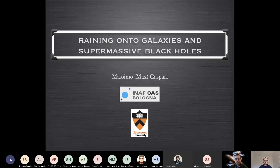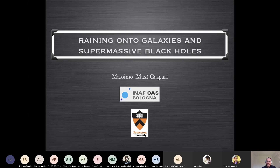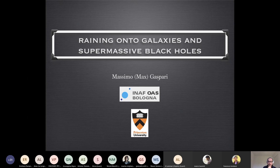Good afternoon everybody, thanks for being here today. It's a pleasure to introduce Massimo Gaspari. Massimo will talk to us about raining onto galaxies and supermassive black holes — basically a kind of weather: what's the weather around supermassive black holes and galaxies? First of all, I'd like to thank Francesco for giving me the opportunity to give this talk. It's really a pleasure to give this virtual talk, so let's jump into it.